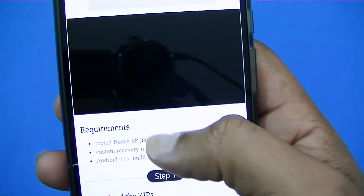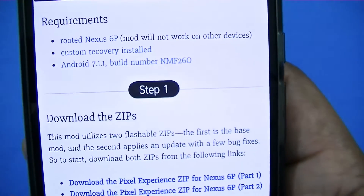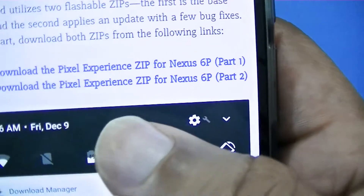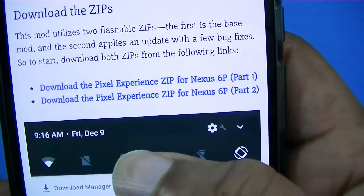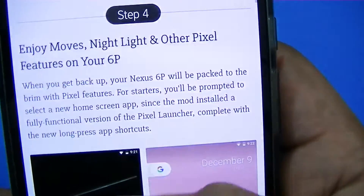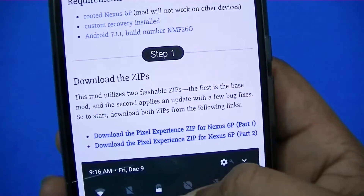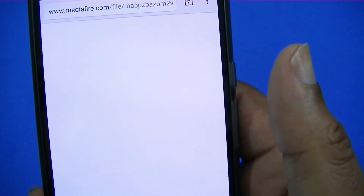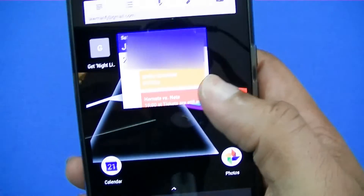Now your phone is rooted and you're ready to flash. Go to the Gadget Hacks website — I already downloaded it. The tutorial is called 'Get Night Moves: Turn Your 6P into a Pixel.' Gadget Hacks did a great job; it's a full tutorial that walks you right through it. As you can see, you have to be rooted because it won't work without root, and you have to have a custom recovery installed, which is TWRP — you get that when you root. You're going to download the Pixel Experience zip part one and the Pixel Experience zip part two.